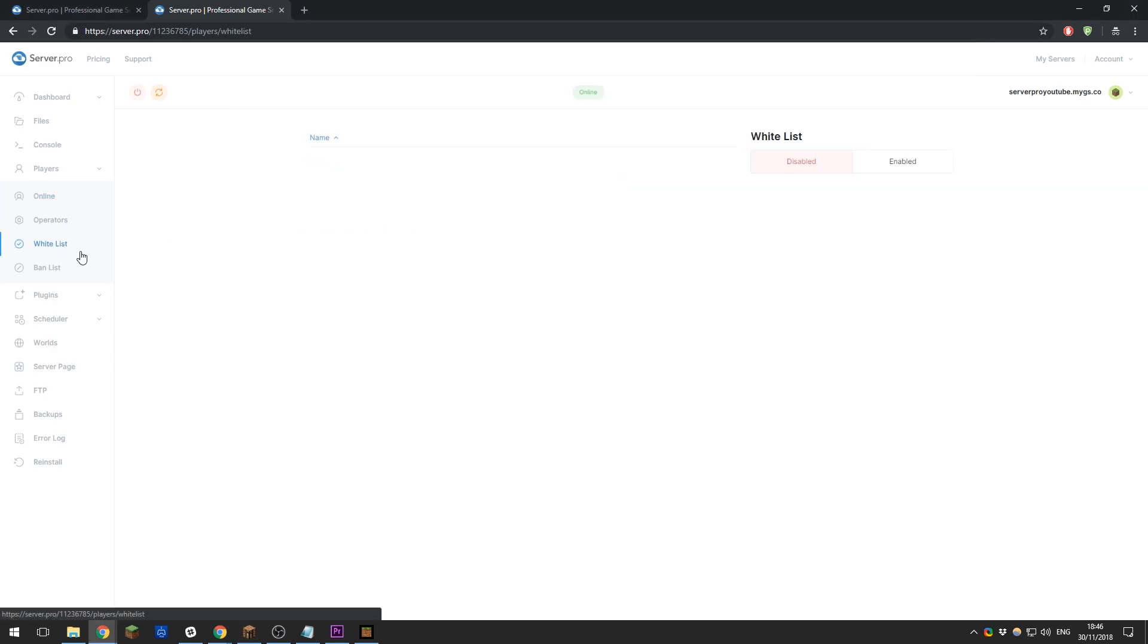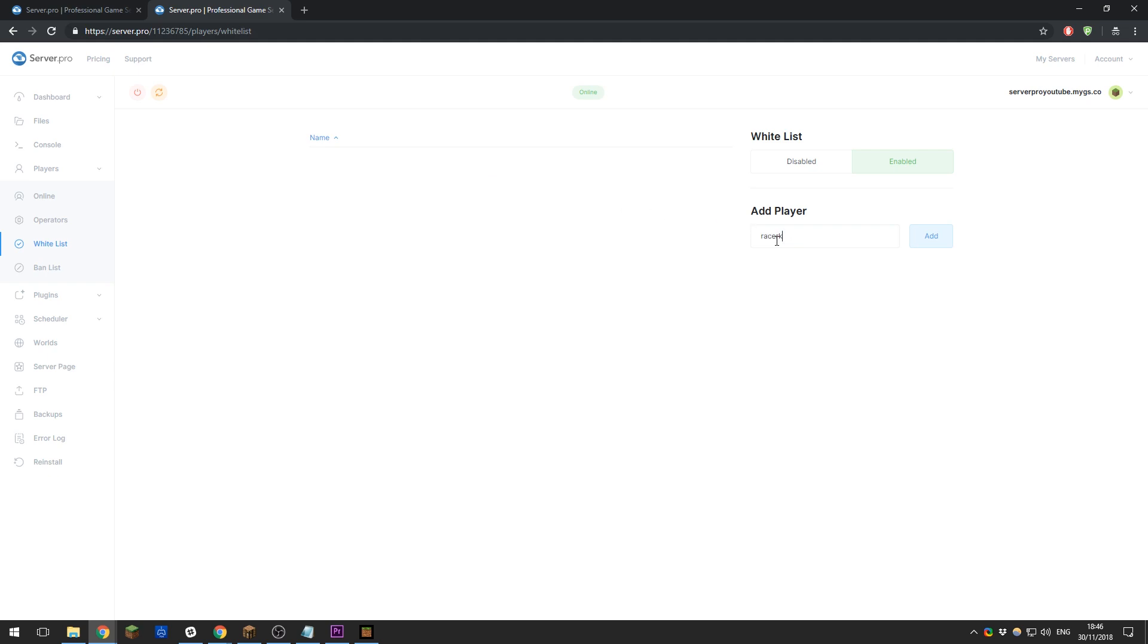You can enable a whitelist. If you enable the whitelist, it only allows certain players to join your server. If you want your server to be private, enable the whitelist. Then I could add myself, and that would mean only I can join the server. I could add Notch, and then only me and Notch could join the server, for example. This is good if you want to keep your server private and not open to the public.